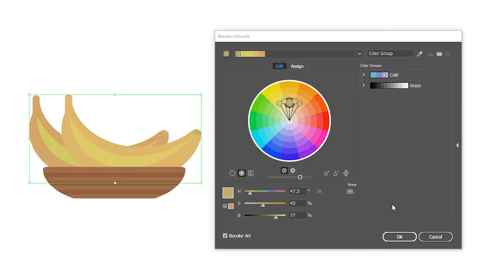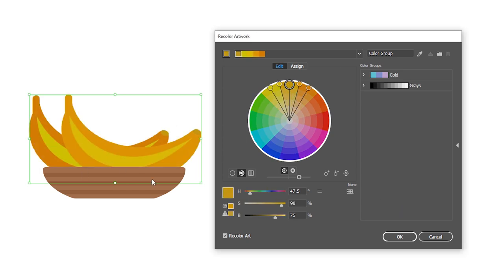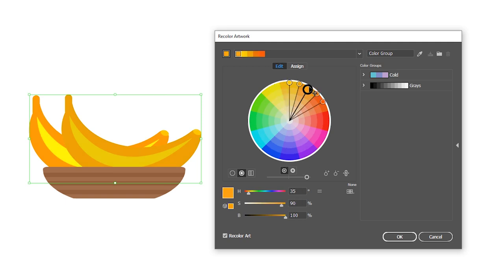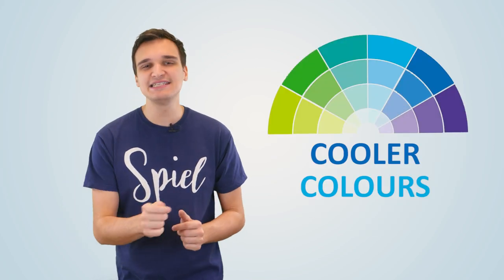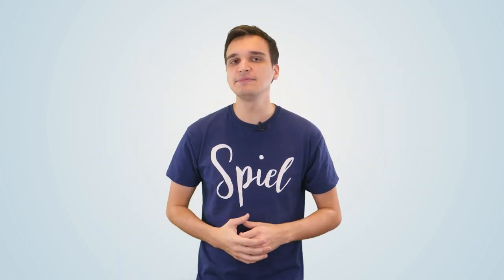When using analogous color schemes in your marketing, make sure you choose shades of each color which have an adequate amount of contrast between them so that your work can properly stand out. For consistency, make sure you use the same depth for each color. Also, analogous colors that are either all warm colors or all cool colors tend to combine well, so keep this in mind when you opt for this color scheme.